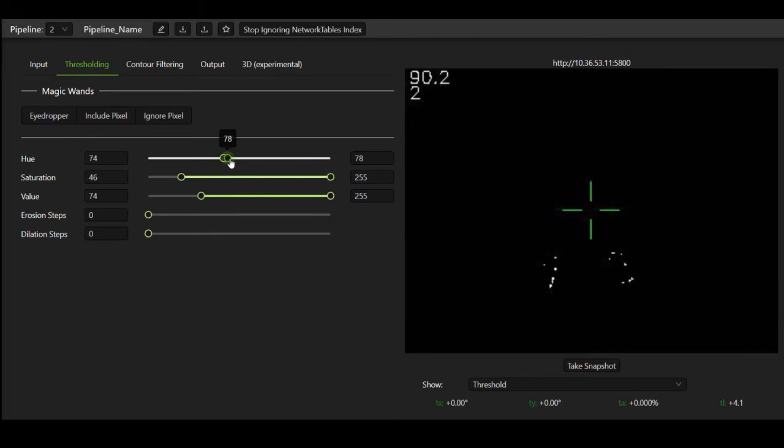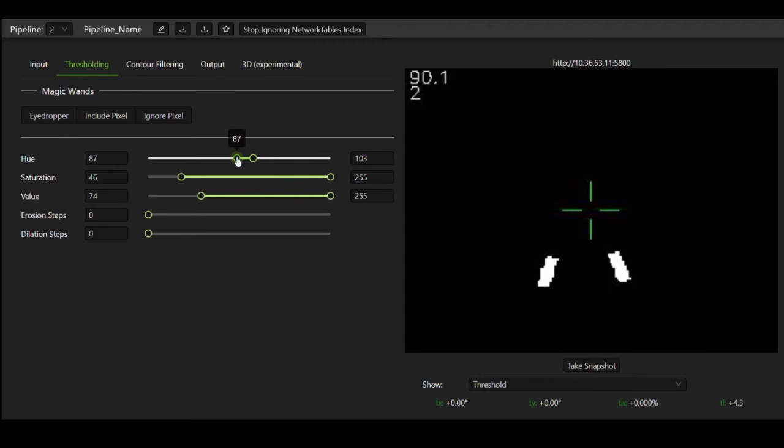So the best way to go about thresholding is to look at an image of the vision target as you're changing the threshold values and analyze how the threshold affects it. We have to make sure that our thresholding values aren't messing with the target itself. If we turn up a value too high or too low, you might see that the target disappears from the image because of thresholding - we want to avoid this.